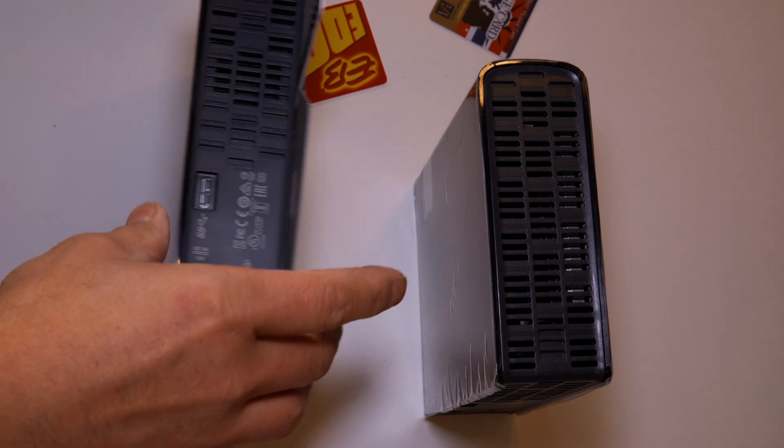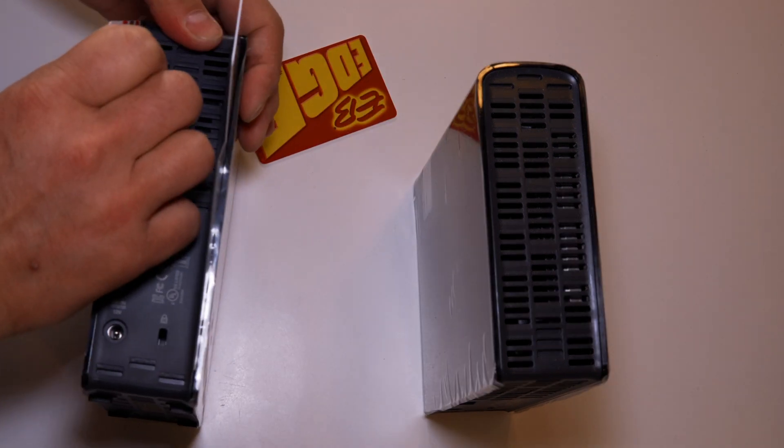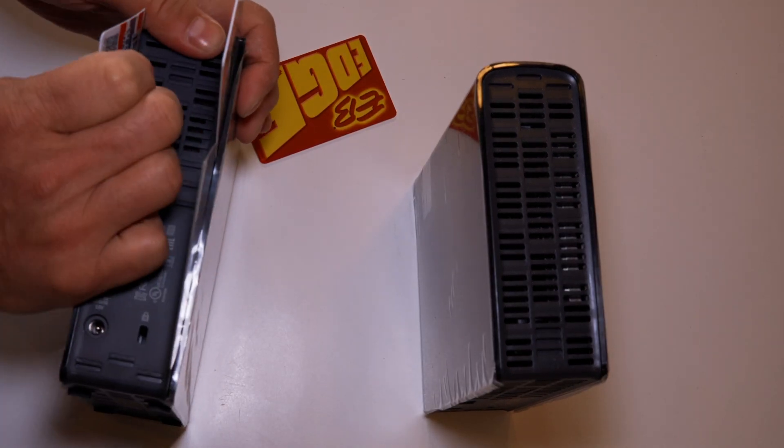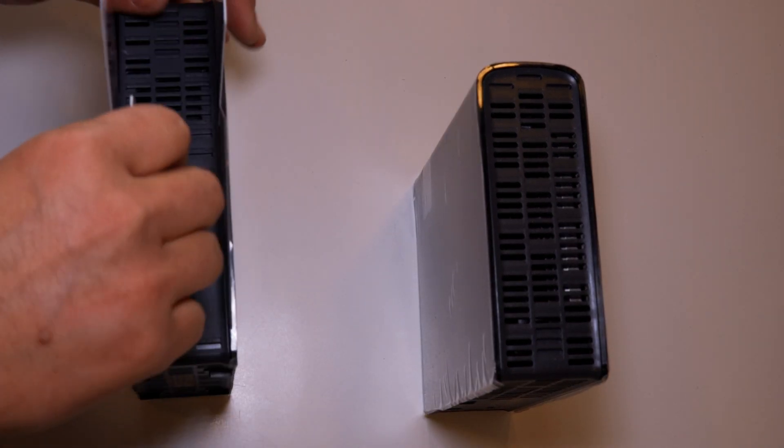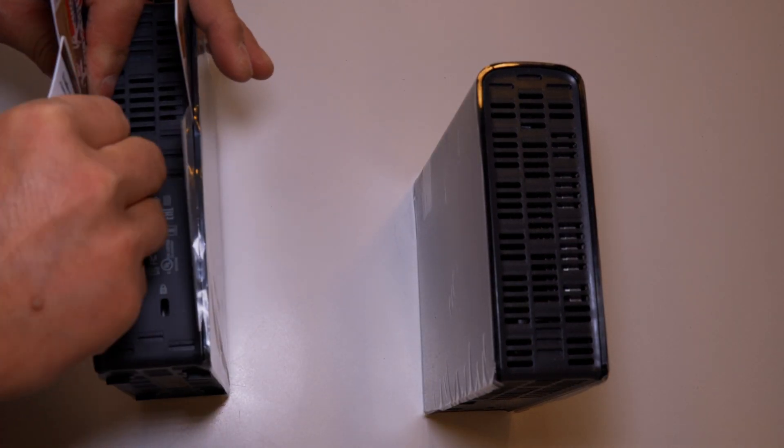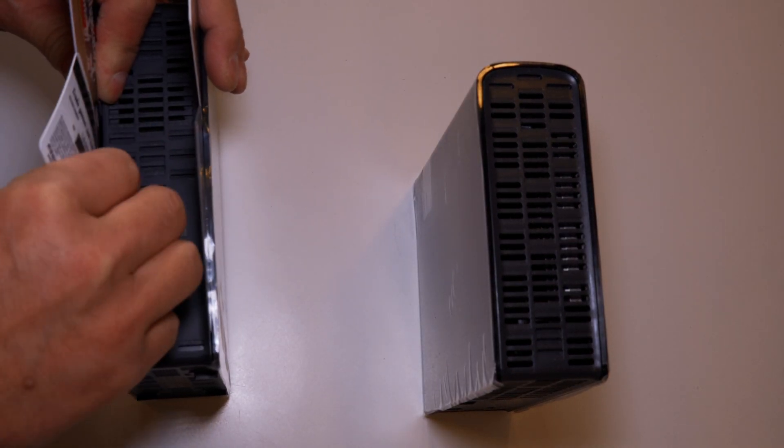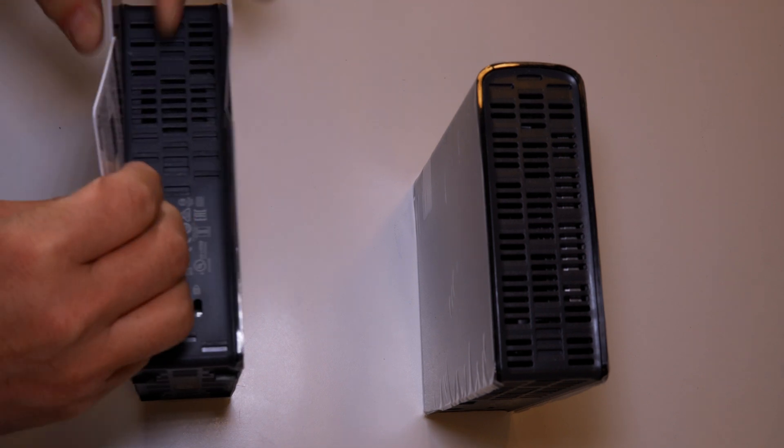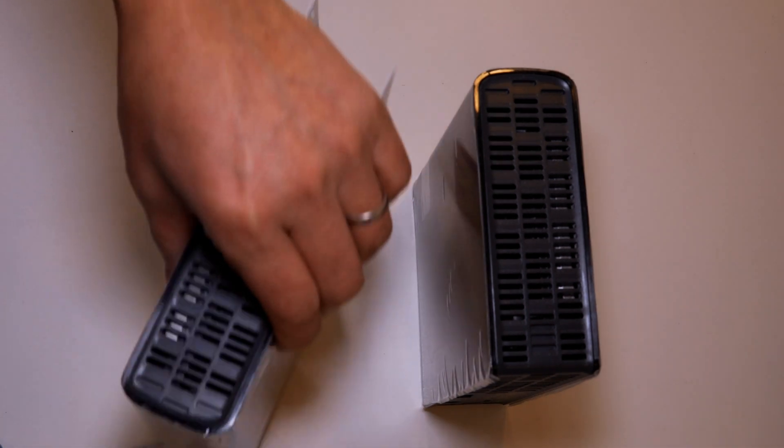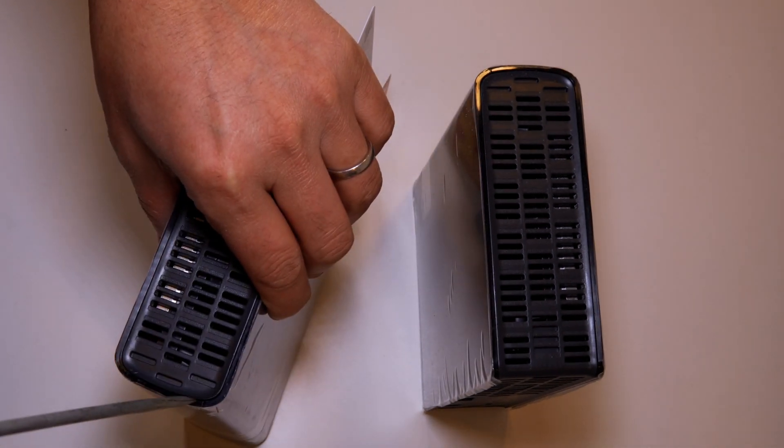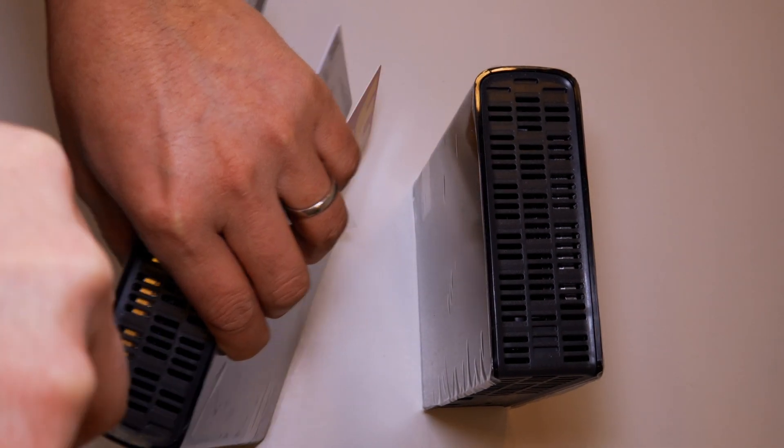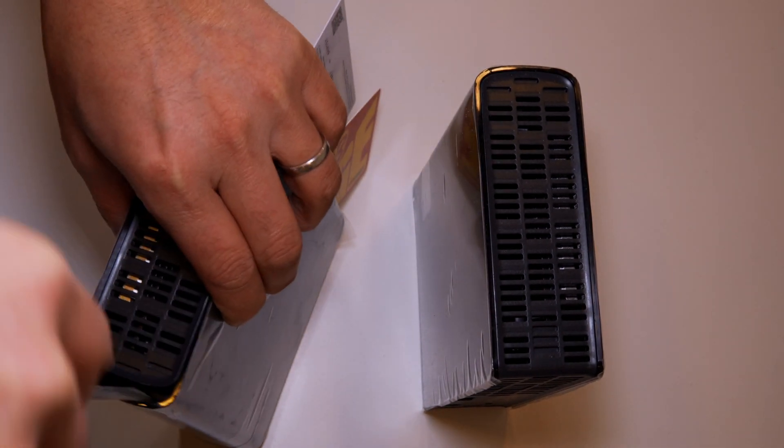So to shuck means to open these like you would an oyster or a clam. We are salvaging the hard drives that are contained inside and repurposing them into a NAS system.